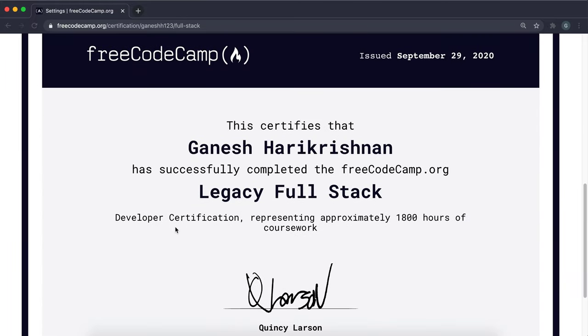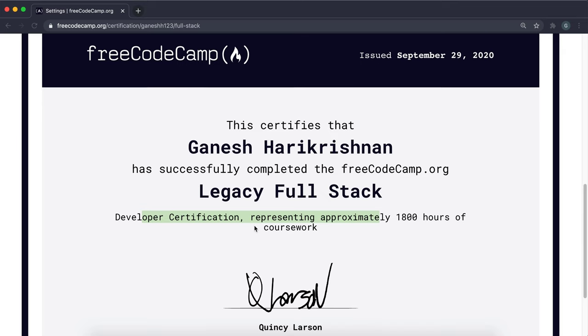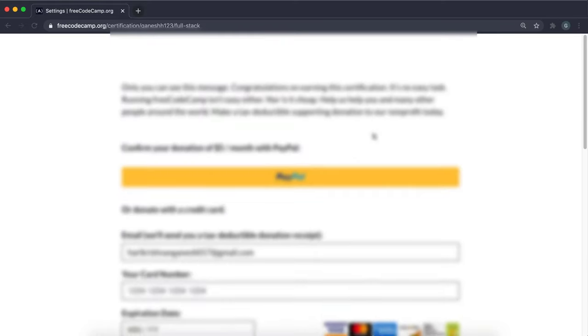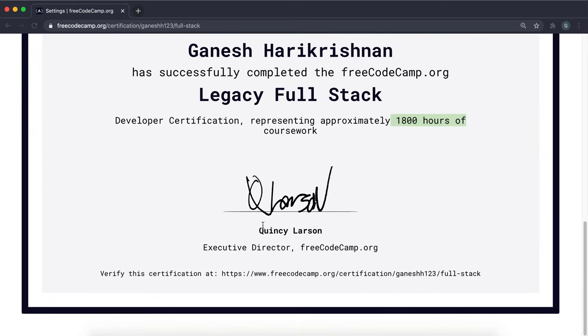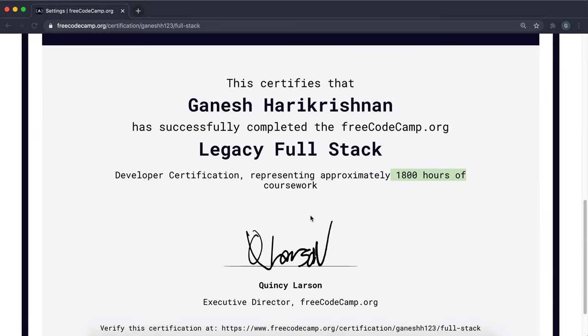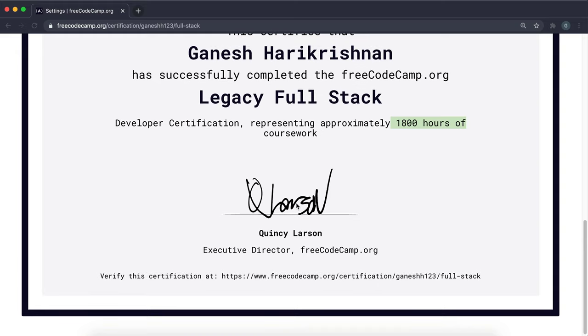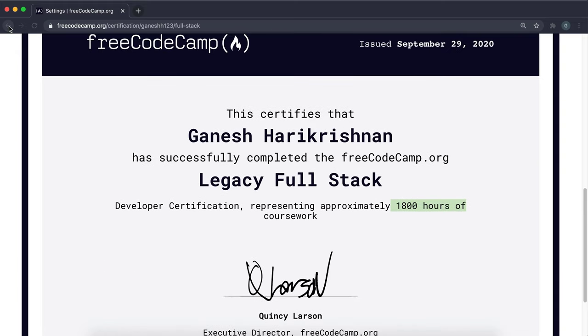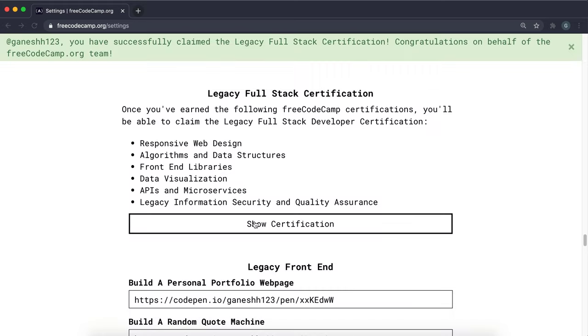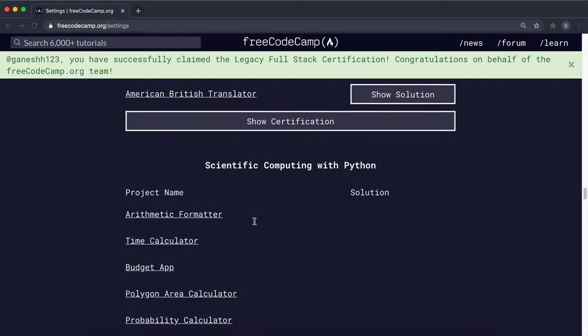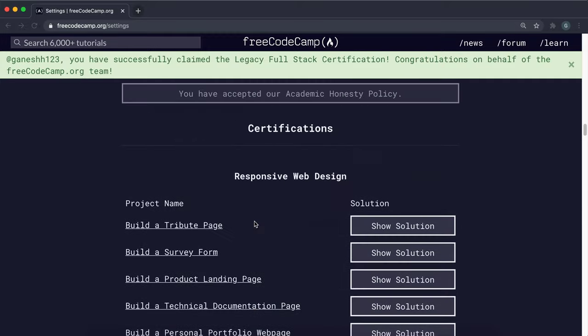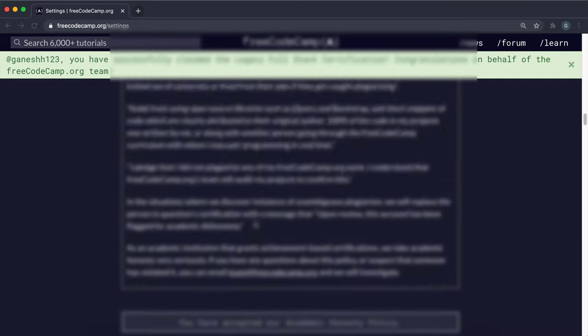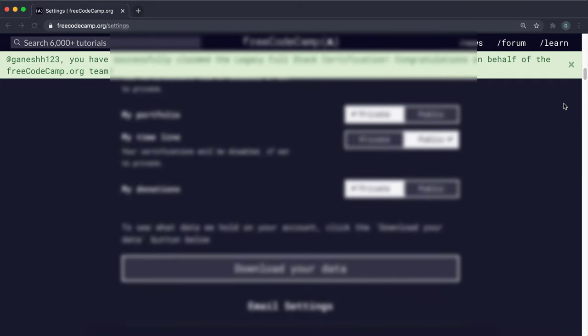And it says that you've got basically all the full stack skills and you have 1800 hours of coursework. So yeah, this is the ultimate goal right here. And it's taken me just about 10 months or so to do it. But yeah, if you're after the full stack certifications, those are the steps as of November 2020 or October 2020 to claim that right there.